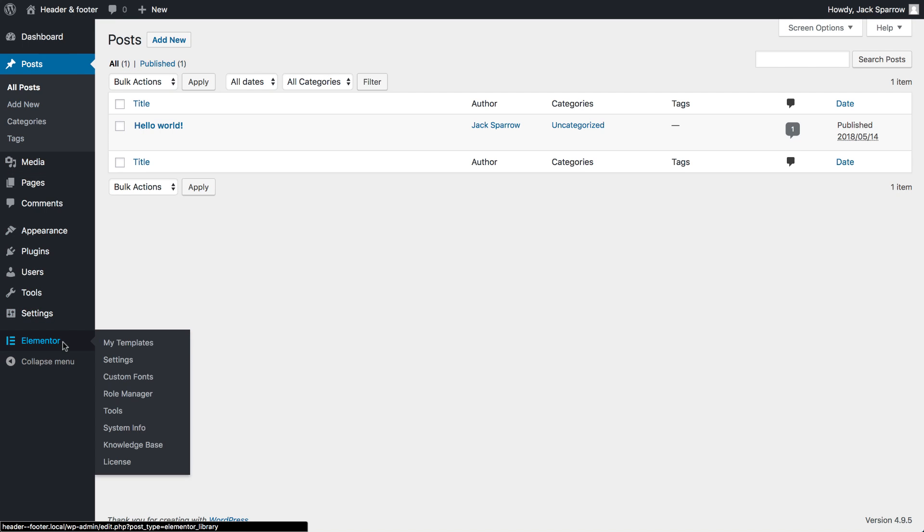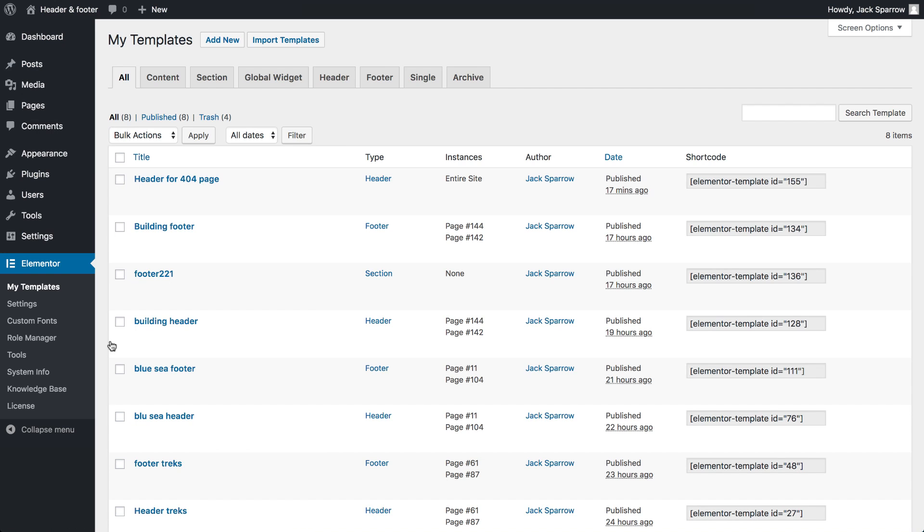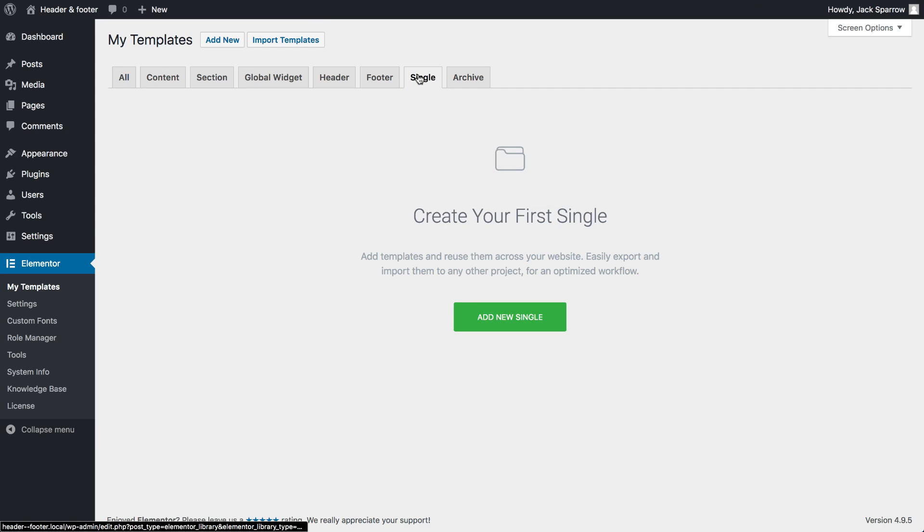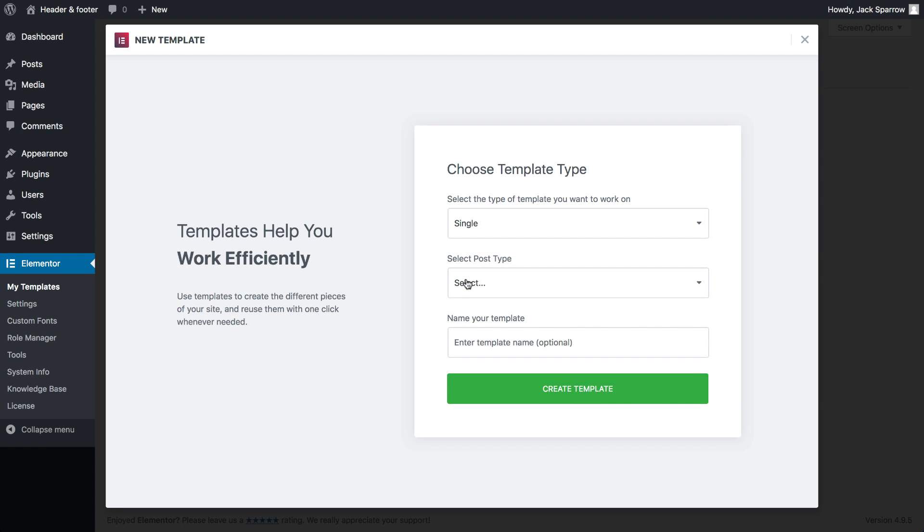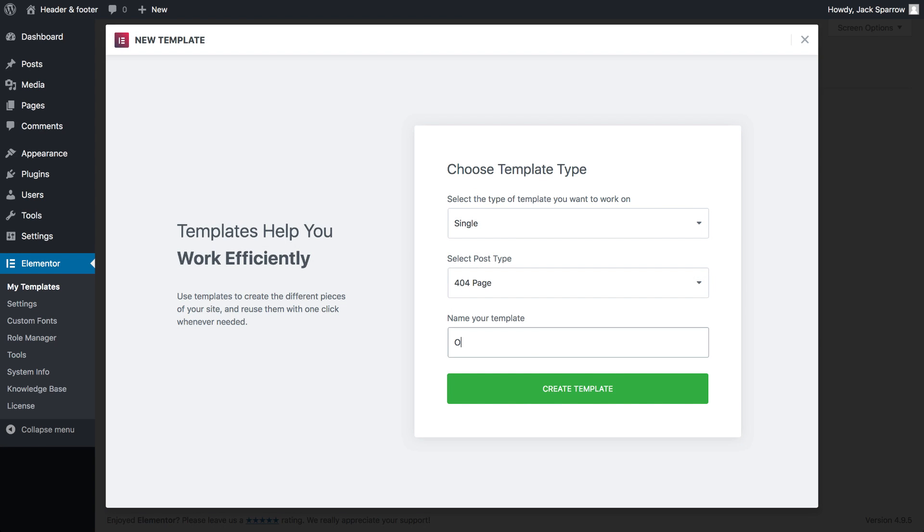Under Elementor, My Templates, Add New Single, choose 404, and Create Template.